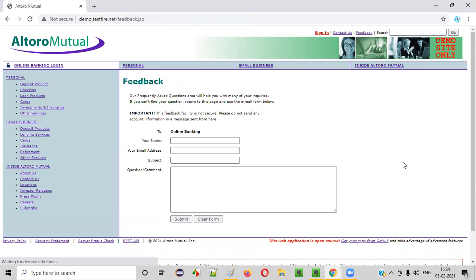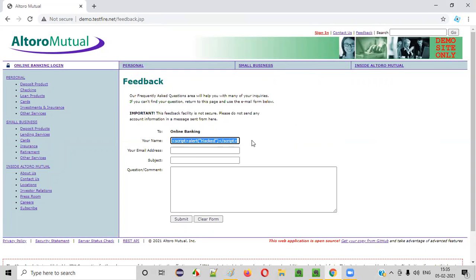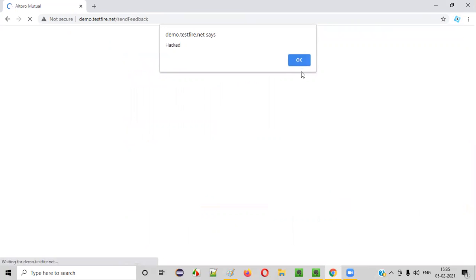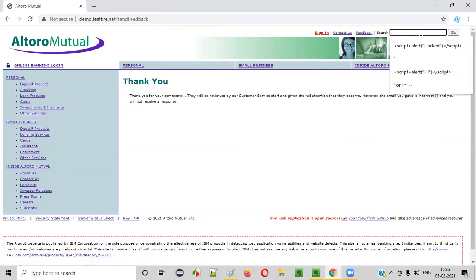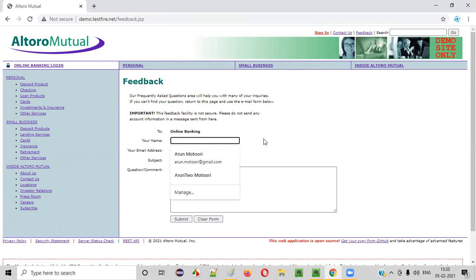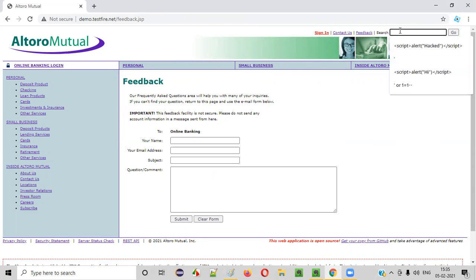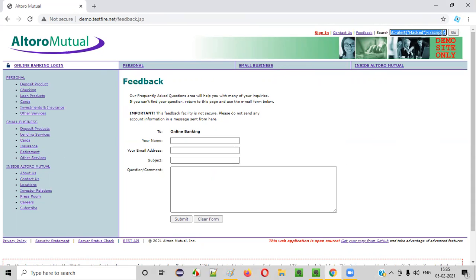Similarly, if you go to the feedback page of this application, there is a name text box field. I am injecting the same untrusted JavaScript code as a hacker and clicking the Submit button. Here also I get the same result. That means the name text box field is another attack vector.